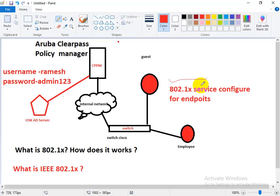802.1X is a more secure port-based authentication and network access control. It is an authentication protocol that allows access to a network using a RADIUS server. 802.1X and RADIUS-based security is considered the gold standard for securing wireless or wired networks.